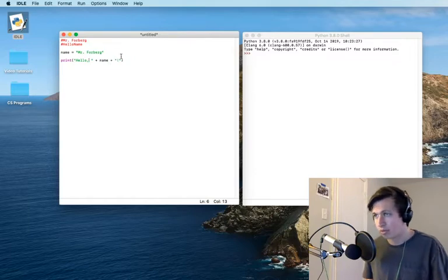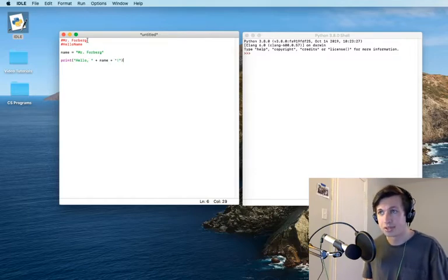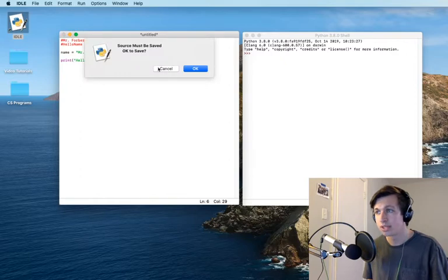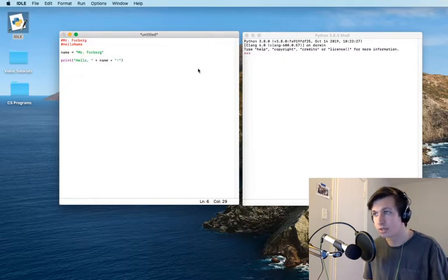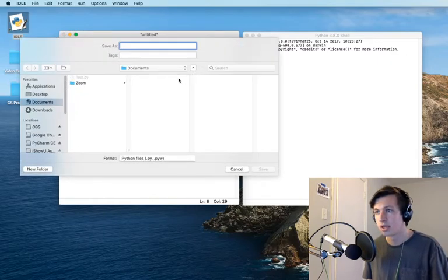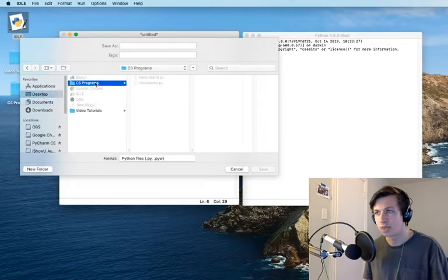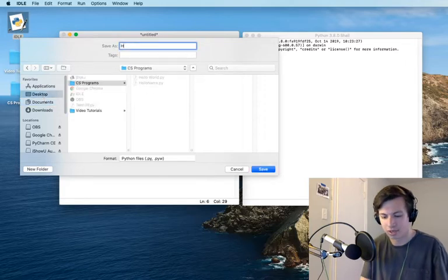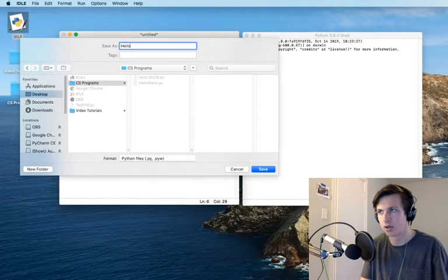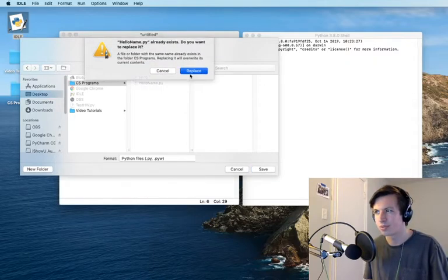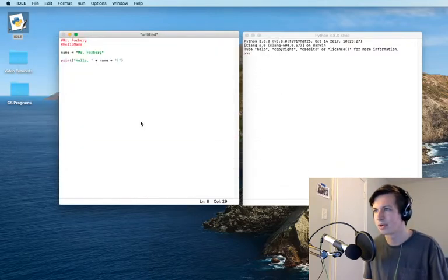Anyways, we are now going to run this statement. So I go run, run module. It's going to ask me to save this and I'll click OK. And I want to save this to my desktop, to computer science programs. And I'm going to save this as hello name. I already have one. So I'm going to replace that right there.